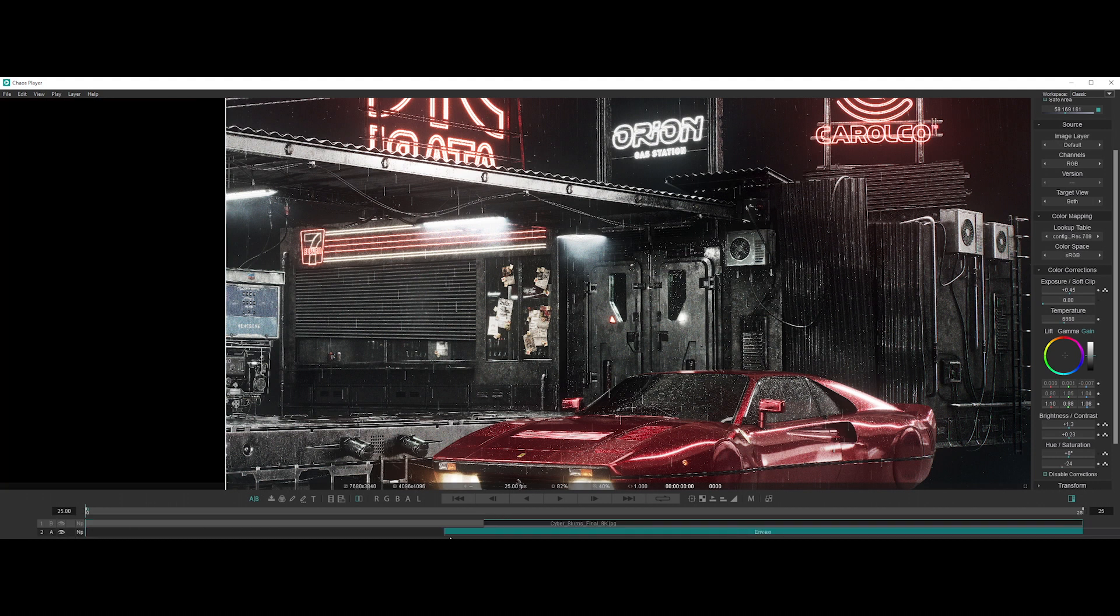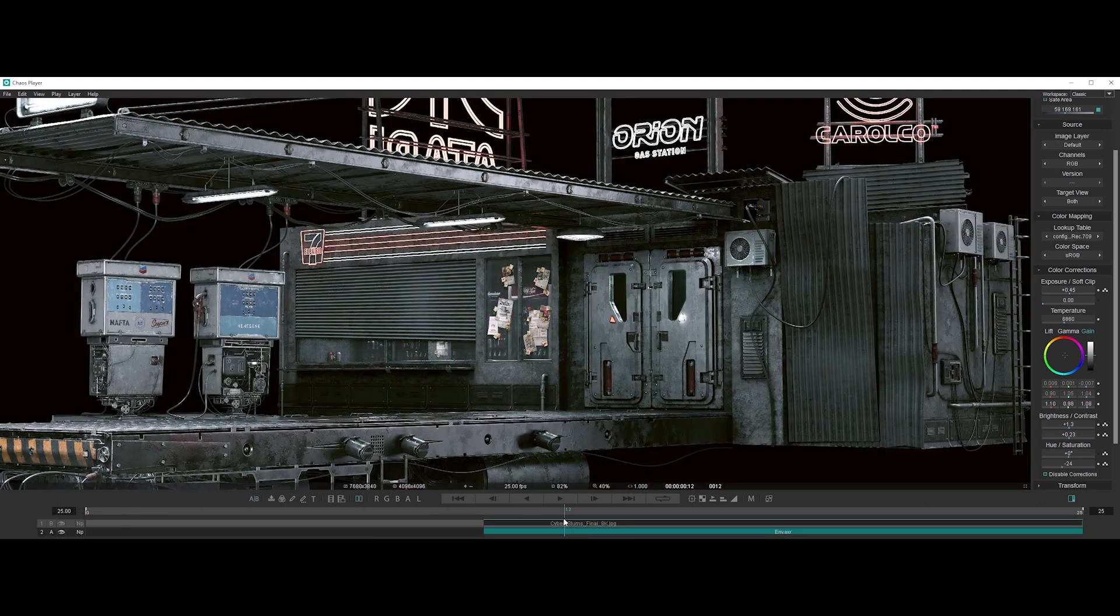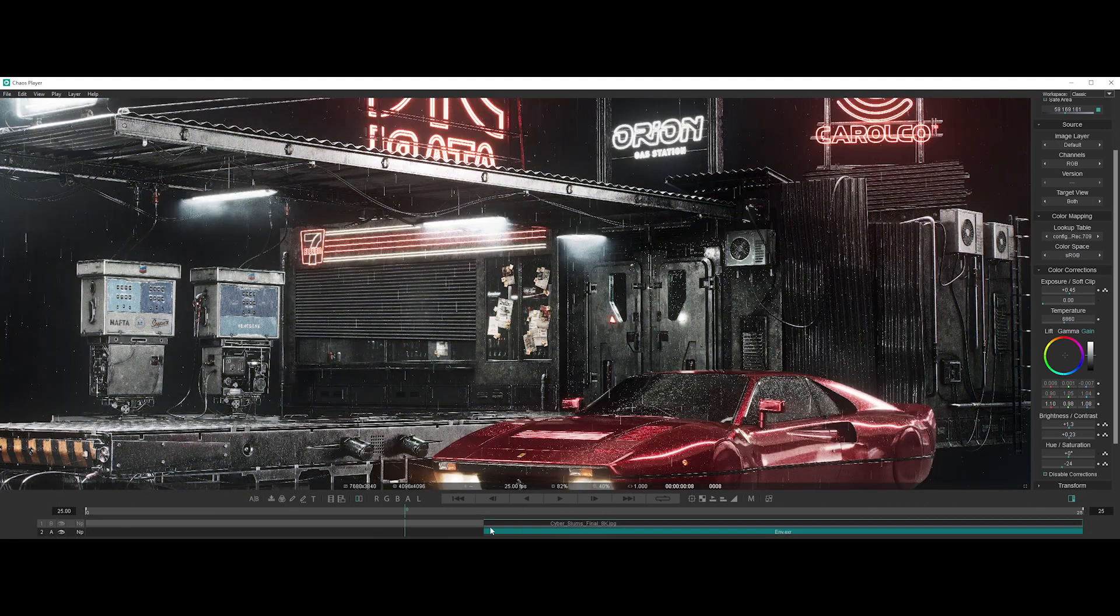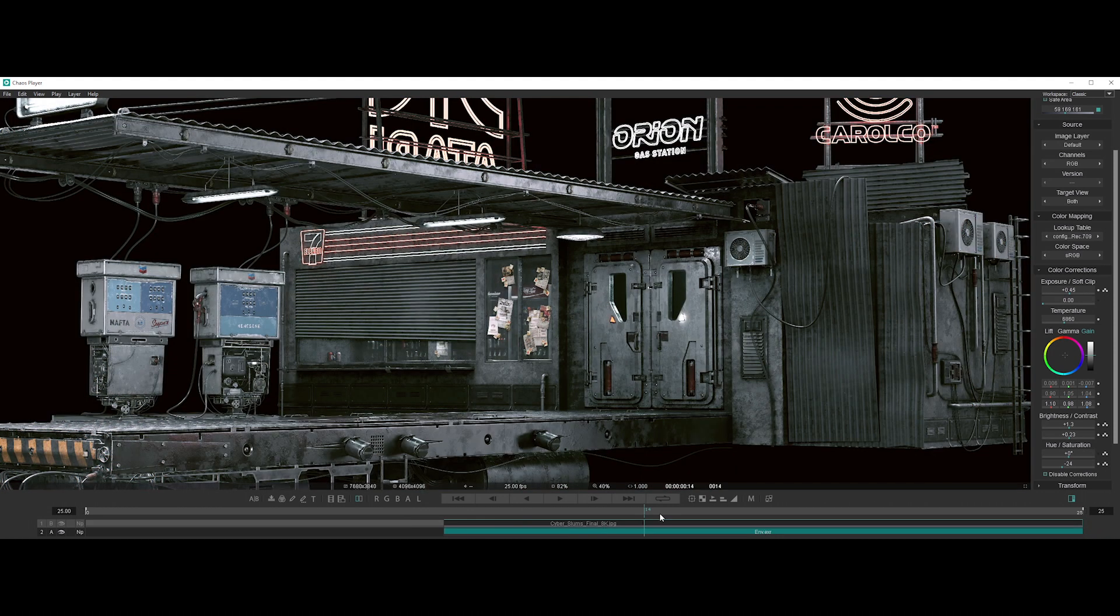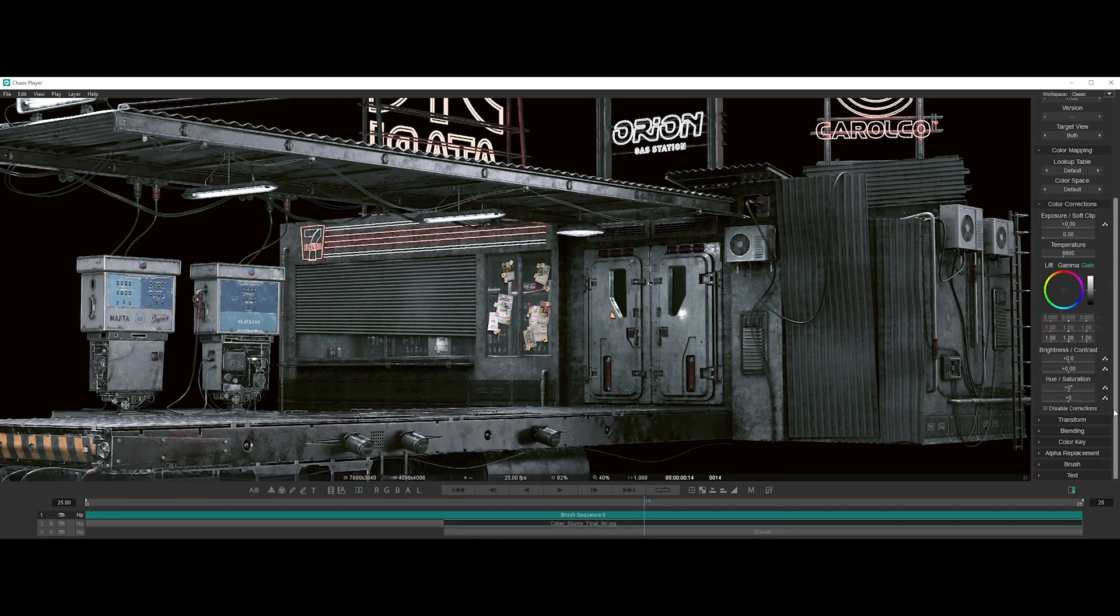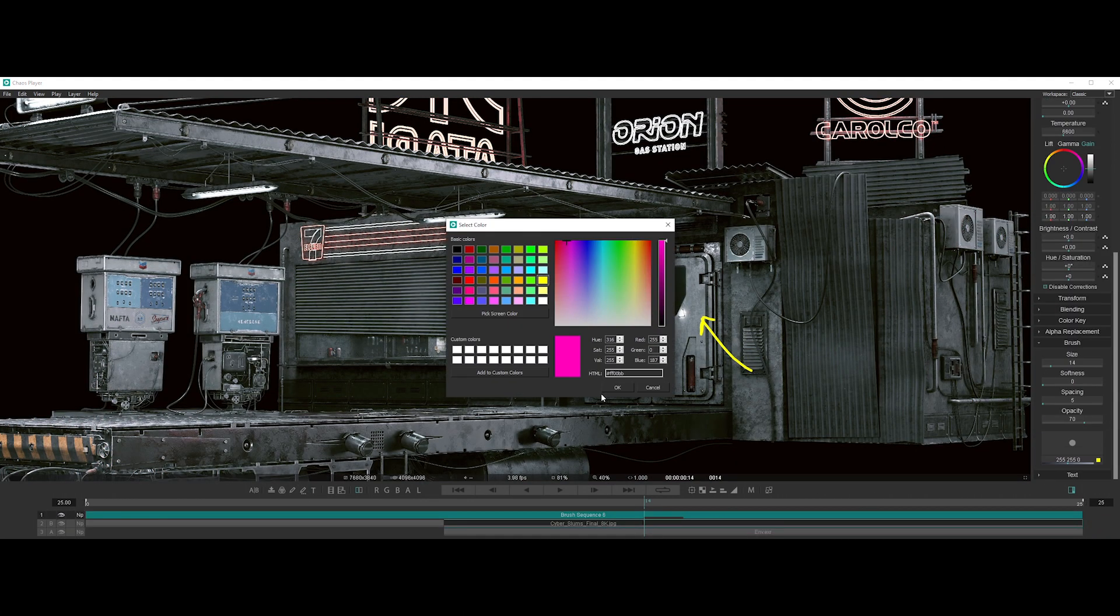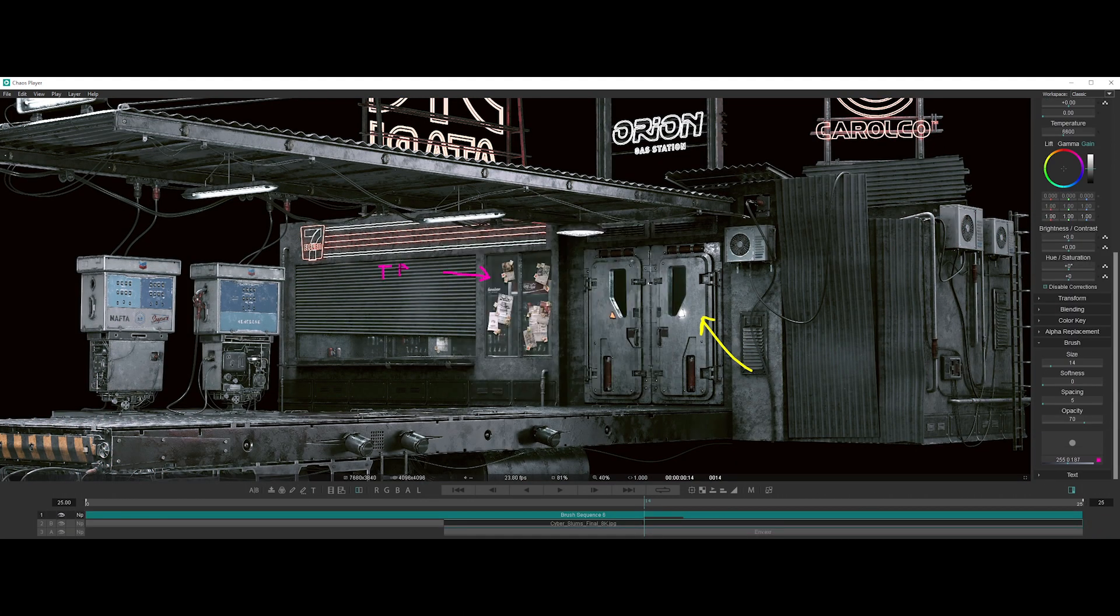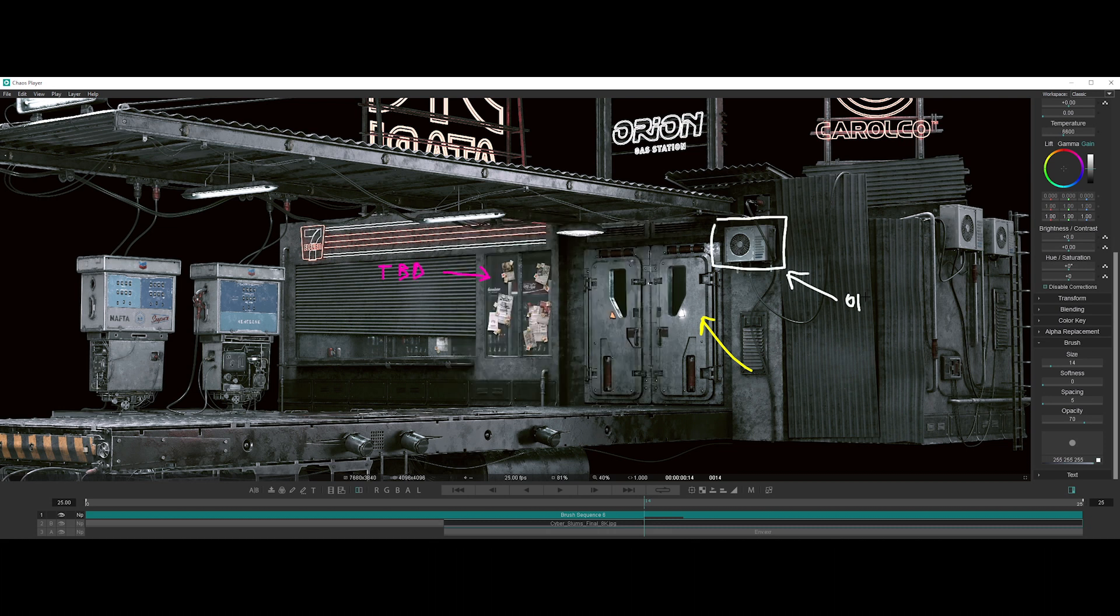You can also composite layers quickly and easily in real-time while playback is running. Add markups with brush and text layers and share your review with your colleagues.